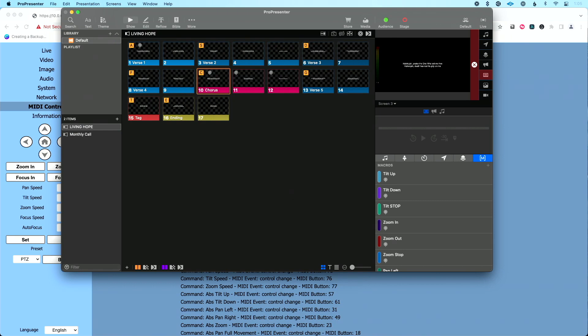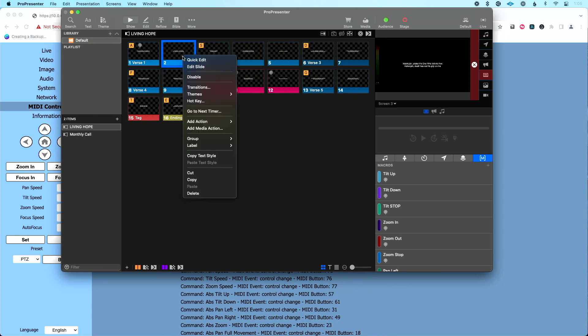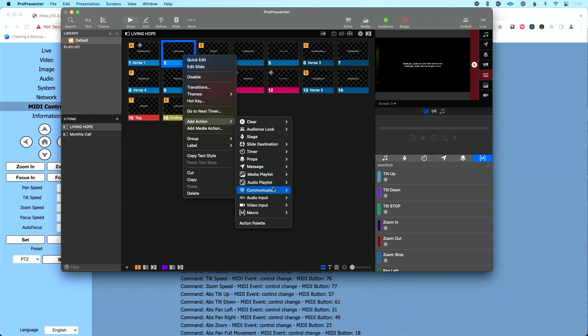Let's wrap up and talk about a couple of ProPresenter best practices that will make this easier to use. Adding MIDI note actions directly to slides means every time a volunteer wants to do this, they have to right-click, add action, go to Communication, MIDI, and figure out the exact MIDI note. That's not easy in the heat of a service. But ProPresenter has a really cool feature called macros that makes this even easier. Let's talk about how to set up macros that will send MIDI to our PTZOptics camera and access those macros from a slide.